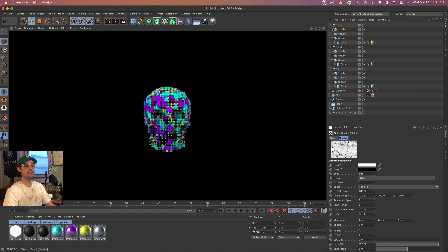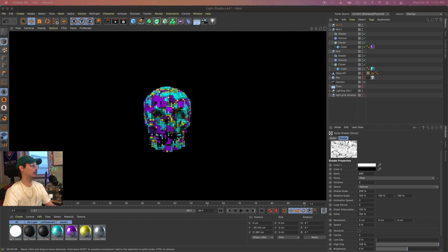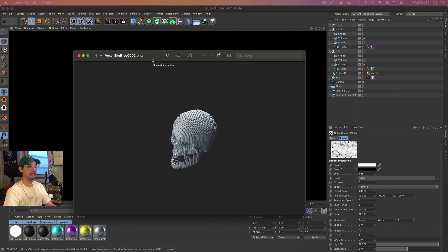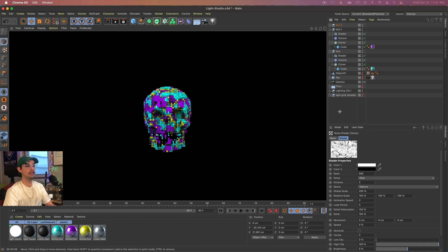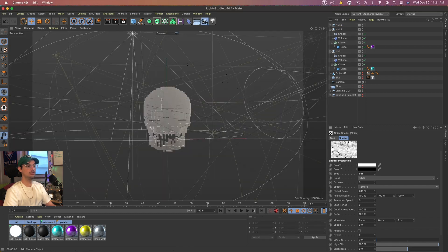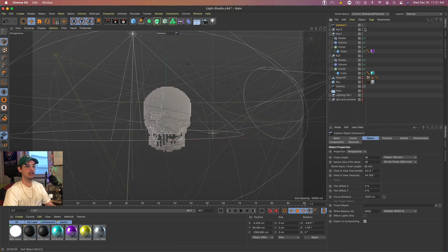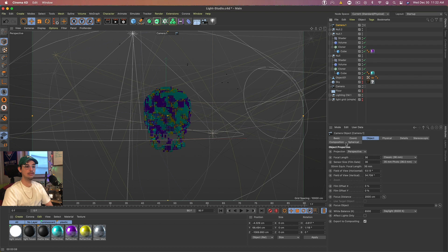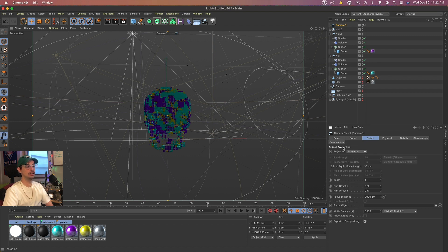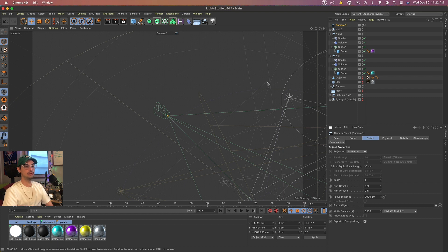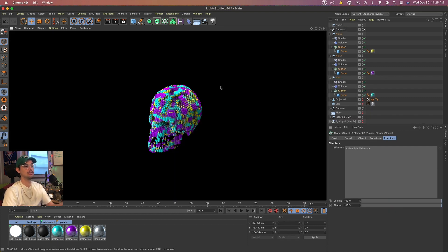One last thing: if you want an isometric view, which I think is the best look for anything voxel, grab a camera, hop into the view, come down to Projection, and set it to Isometric. That will give you the isometric view. You'll have to line it up, but there's your isometric view.